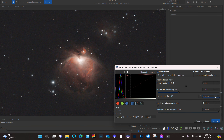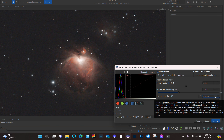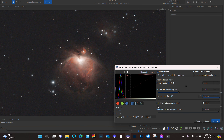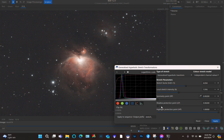There you go — it looks almost good enough. I like this. Shadow Point — same thing, maybe adjust that a little. When you're happy with this first initial stretch, click Apply.